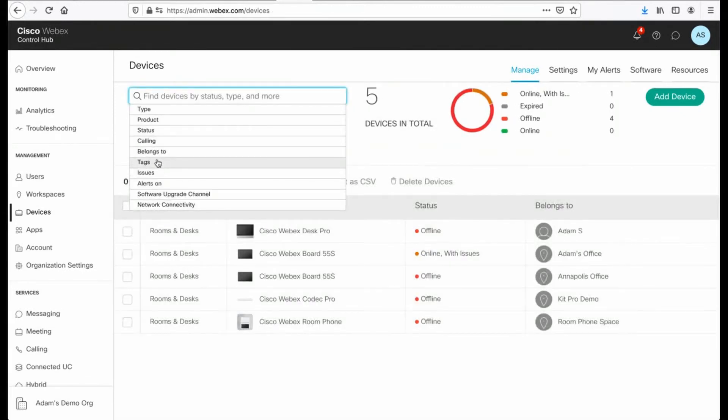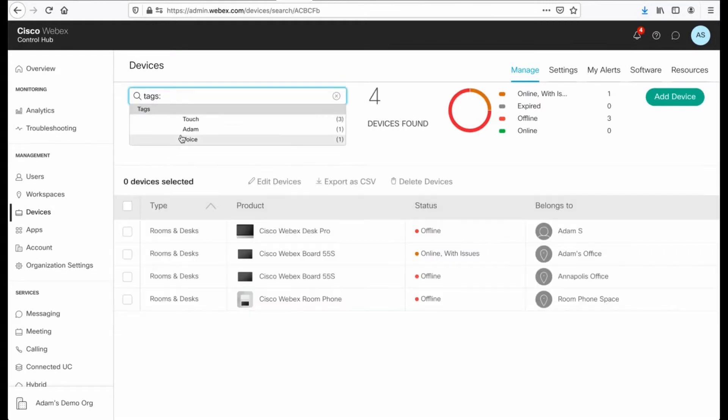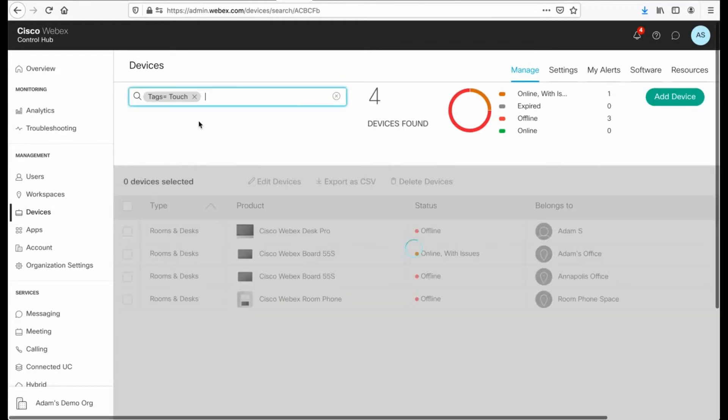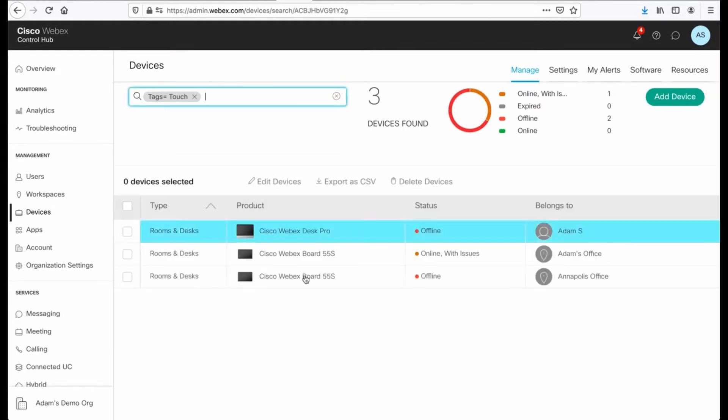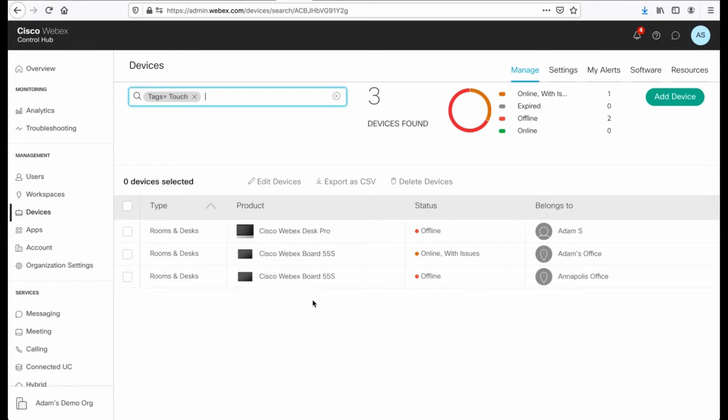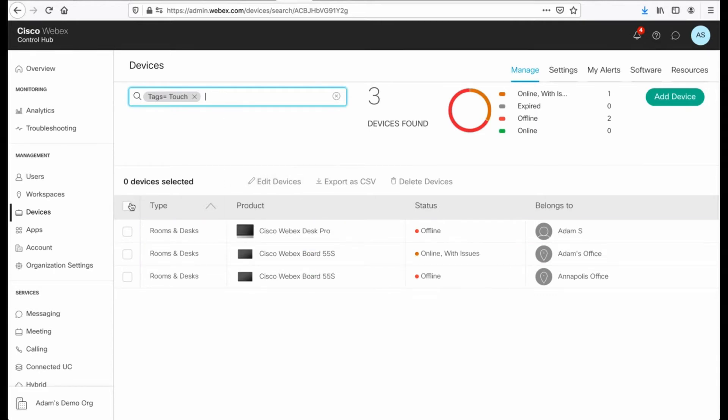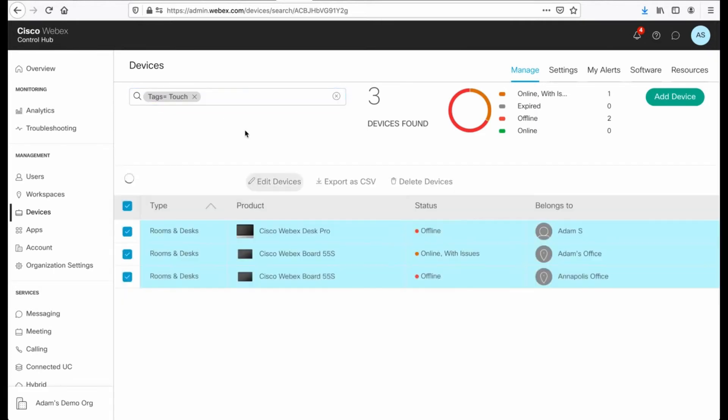Let's actually jump to tags and we will use the touch tag and we will filter by that. And now we have just the WebEx Desk Pro and the pair of WebEx boards. So from here, I can actually go ahead and select all of those because I've filtered appropriately.